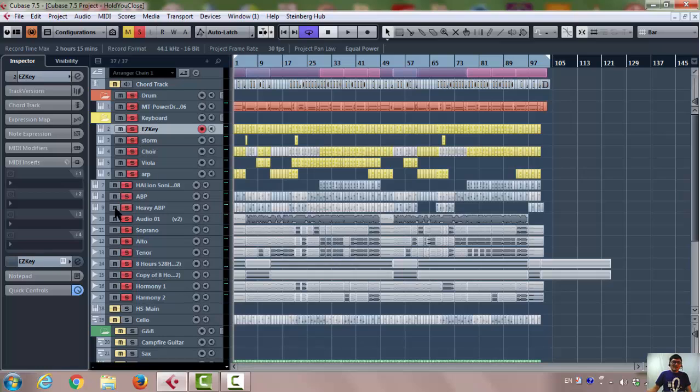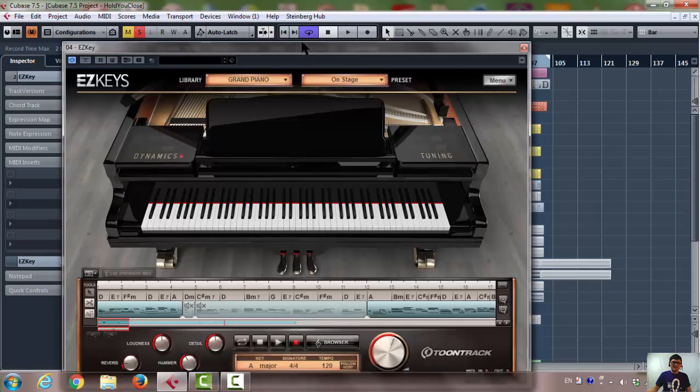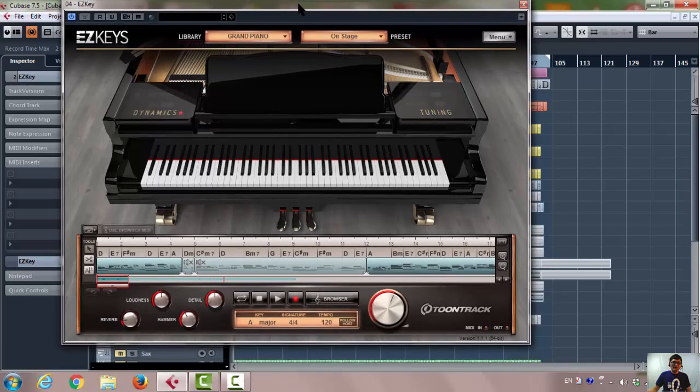Once you've done that, open the EZkeys by on the left-hand side. Click the EZkeys VST instrument, virtual instrument. Now you are in EZkeys screen.